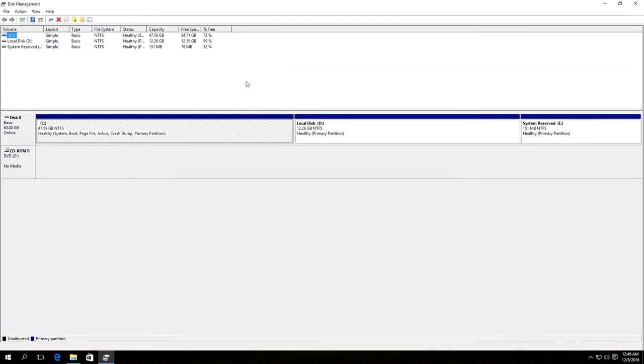Disk Management Utility is launched. We can see the list of disks and their partitions. For example, we want to take away the system-reserved disk. Right-click on it.